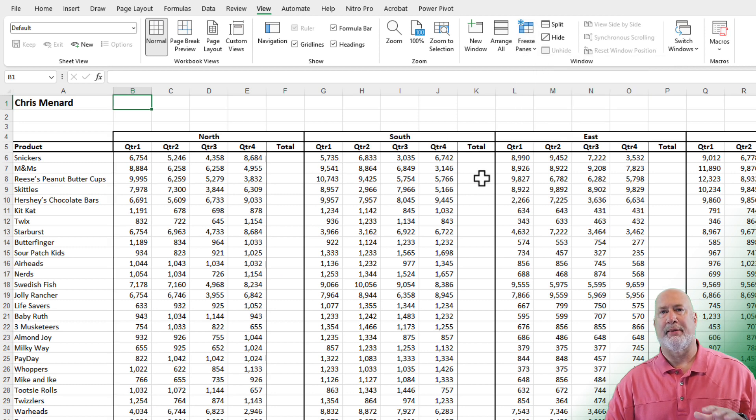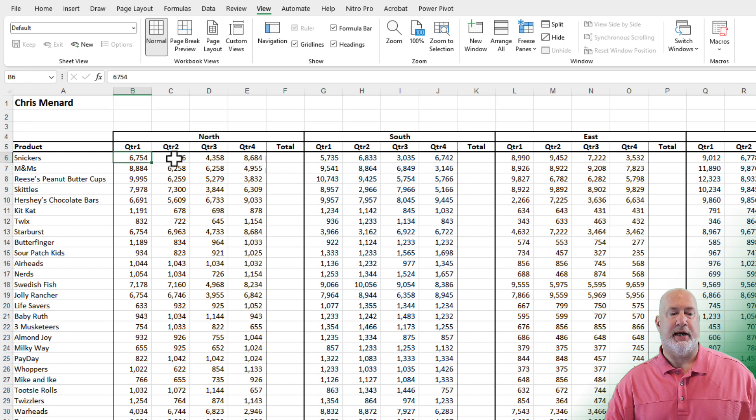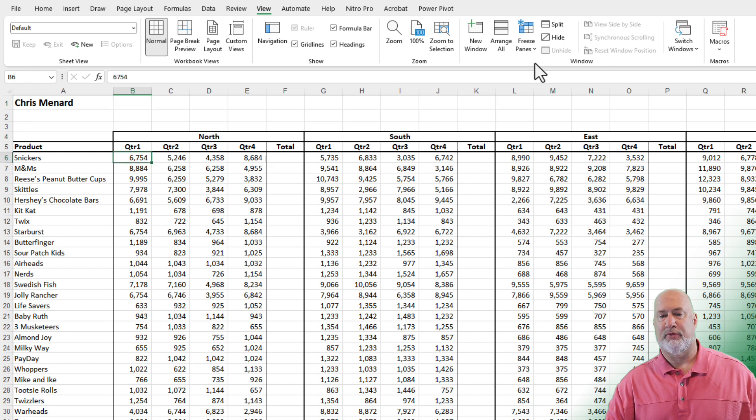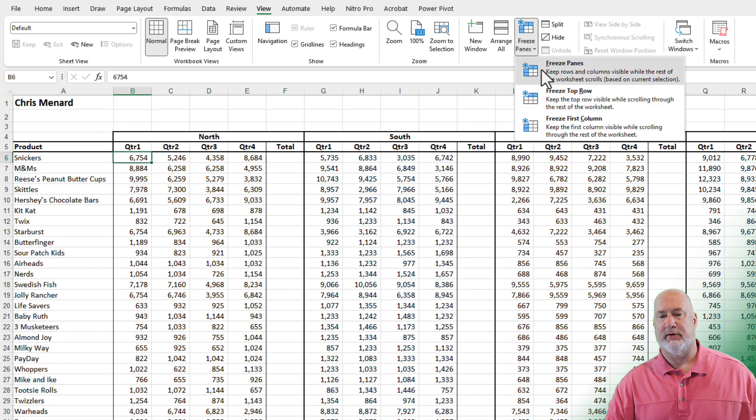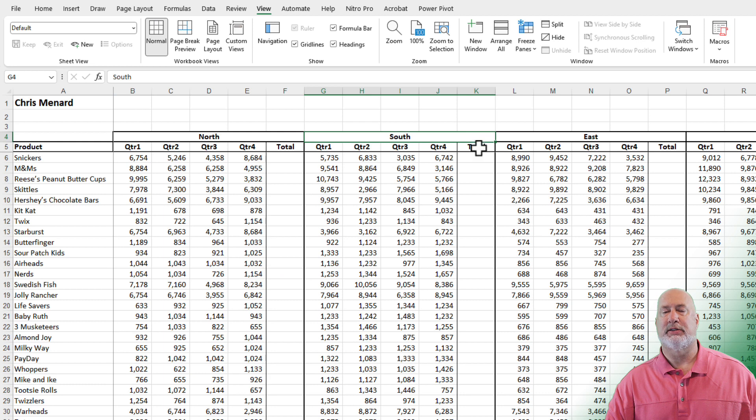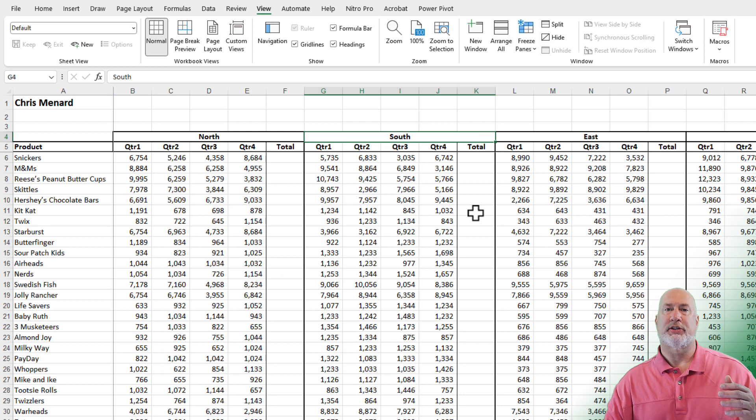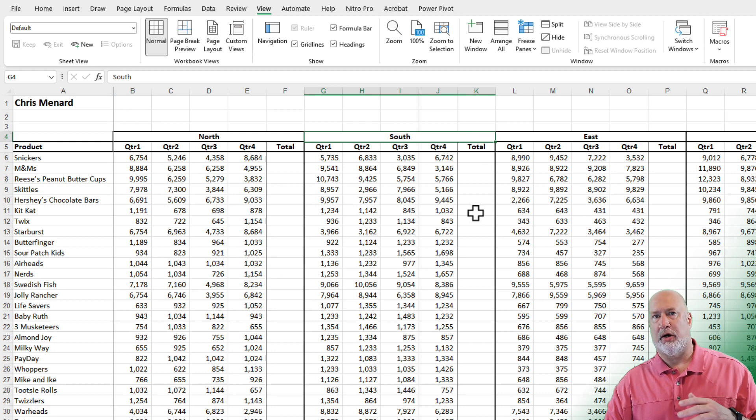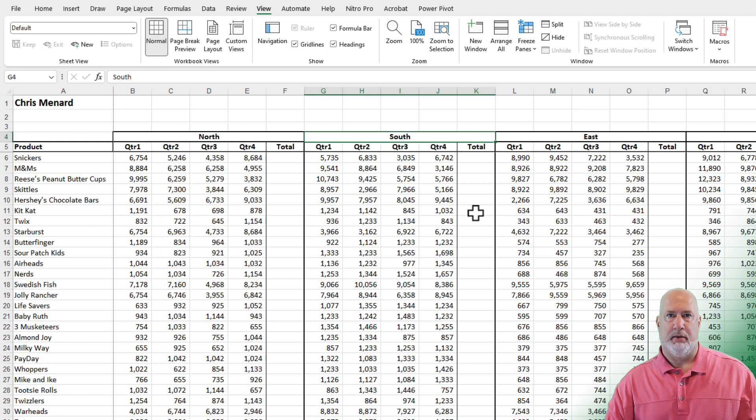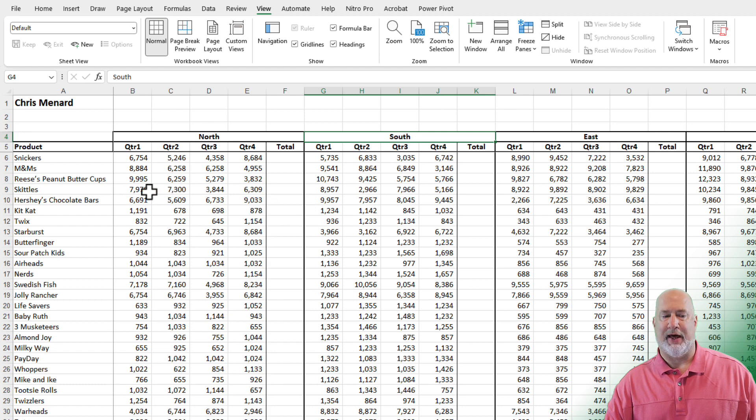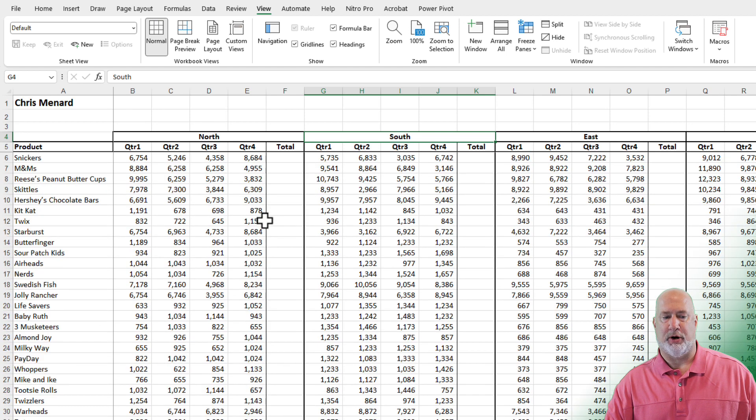Can you freeze both? Absolutely. Select cell B6. Freeze panes, freeze panes. Now if I scroll down or across, my panes are frozen. So I'm going to leave that in place right there. That's just perfect.